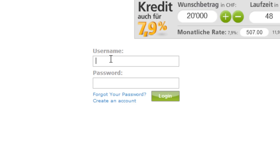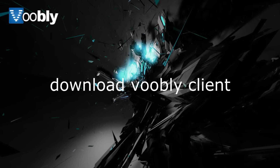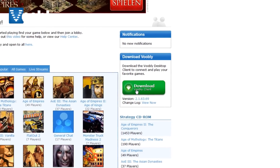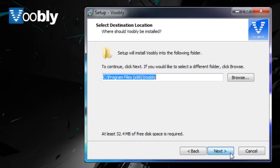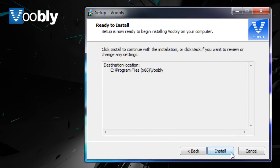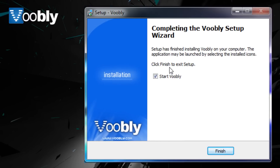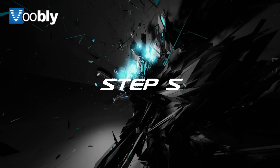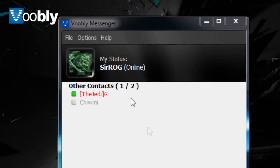Once you have done that, you can log in to the website online to look at the services that are offered. Once you have an account, you need to download the client so that you can play Age of Empires 2 online with other people. So you go to the homepage, click the big green button, go through the wizard, and decide where you want to install the client. It shouldn't take very long to install. Once that is all finished, you can start up Voobly. You will get a messenger that will ask you for your username and password that you just created — use that to log in.